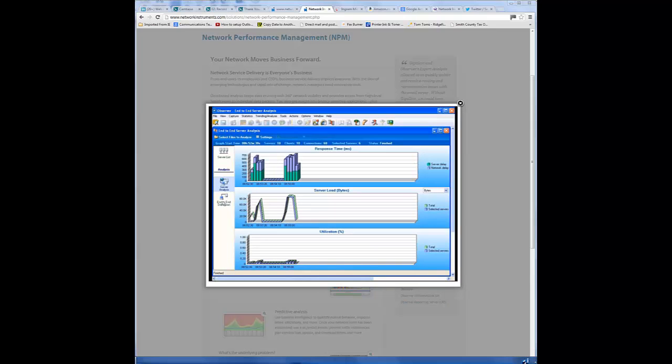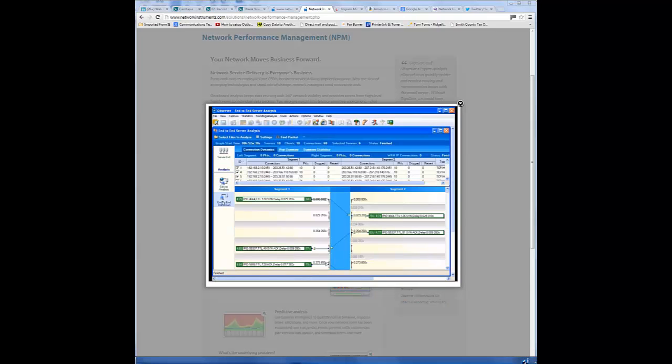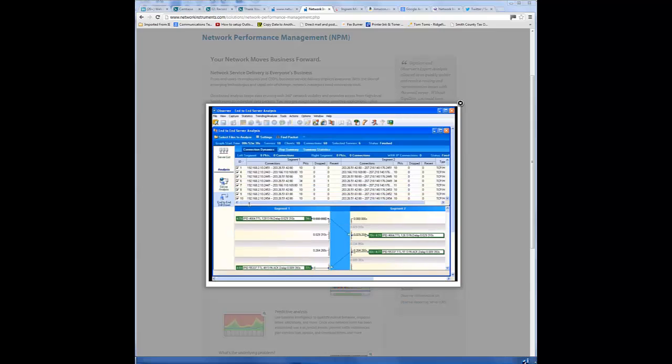On the left-hand side, we'll click on the end-to-end drill down, and this is where we can isolate the flows between the different sides. We can look for dropped packets and sort in ascending or descending order from segment one to segment two.